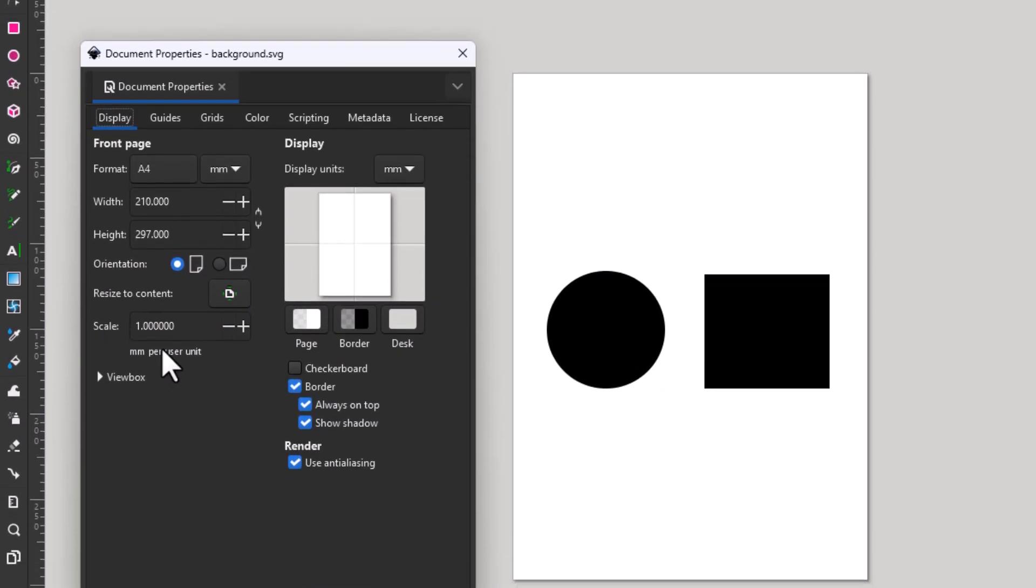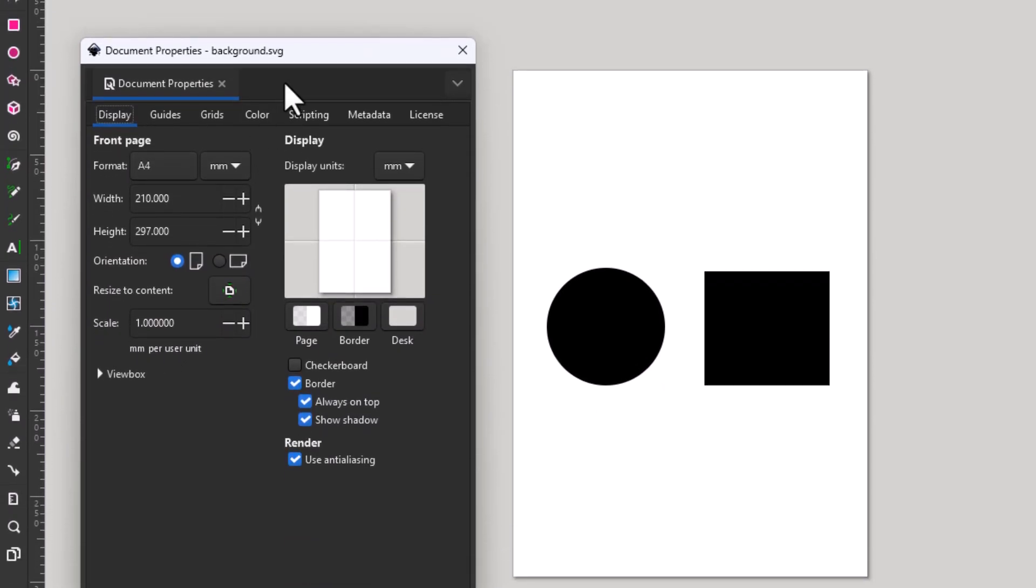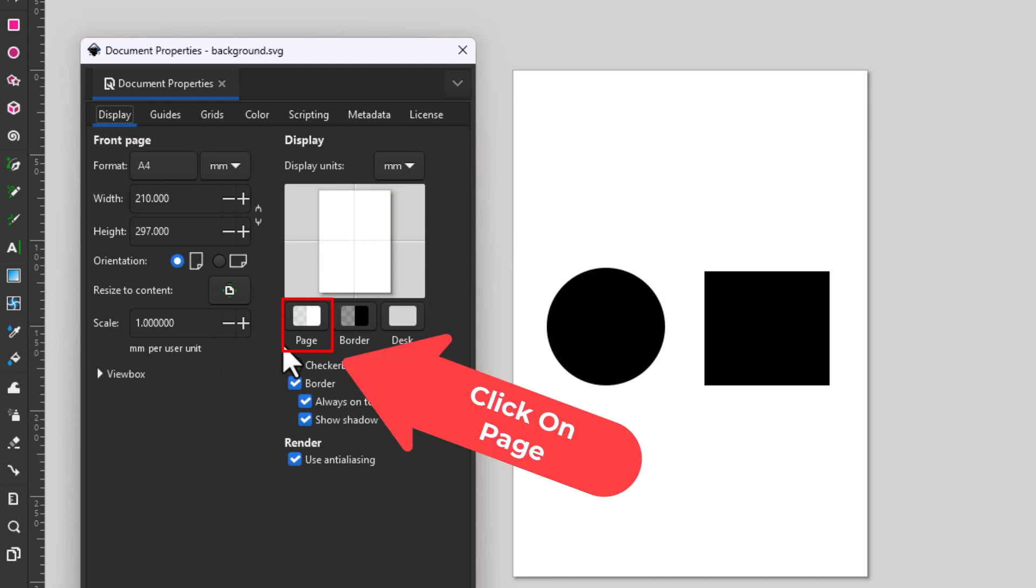Now in this little dialog box that opens up here, I am on the display tab and you want to go down to where it says page over here. You want to click on page.